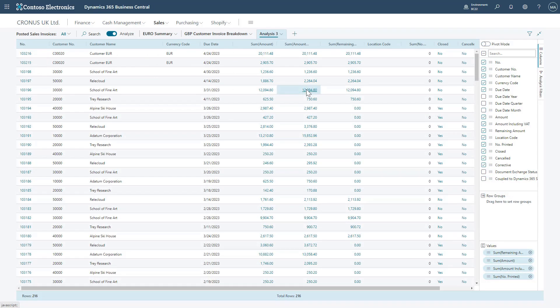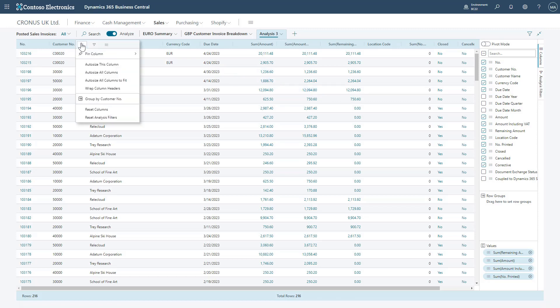I've added in a new tab just to show off a few more of the additional features. For example, when I hover over a column header and I click the button, I've got a couple options here.